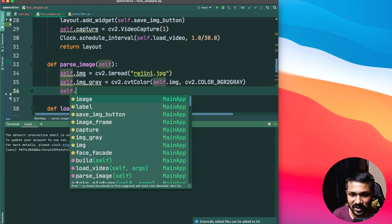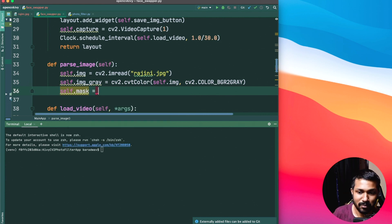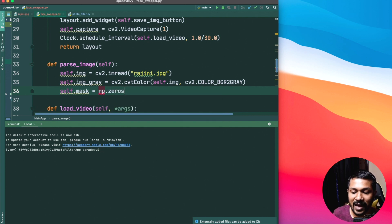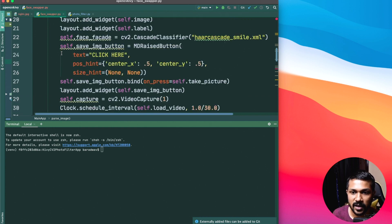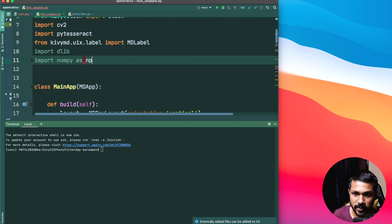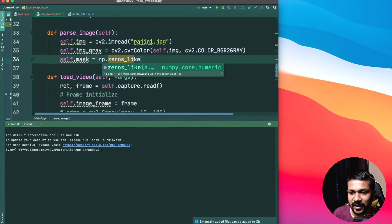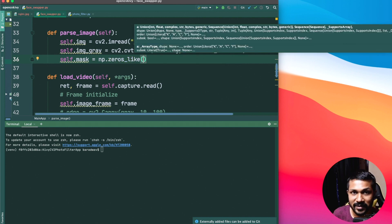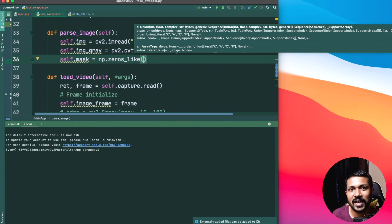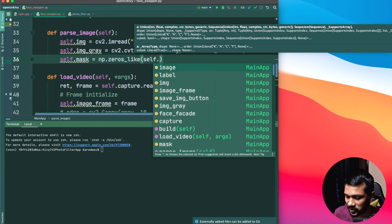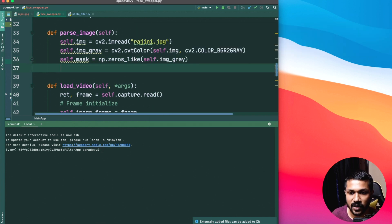Next you want to create something called a mask. The mask is going to be a simple black image that acts as a background for us - it's not going to have any useful information. You can use numpy to create zeros using np.zeros_like, which will create an empty, very dark image. What this does is let us take the face alone out of it, put it on the mask, so the mask will have only the face portion. I'll try to show it as we go along.